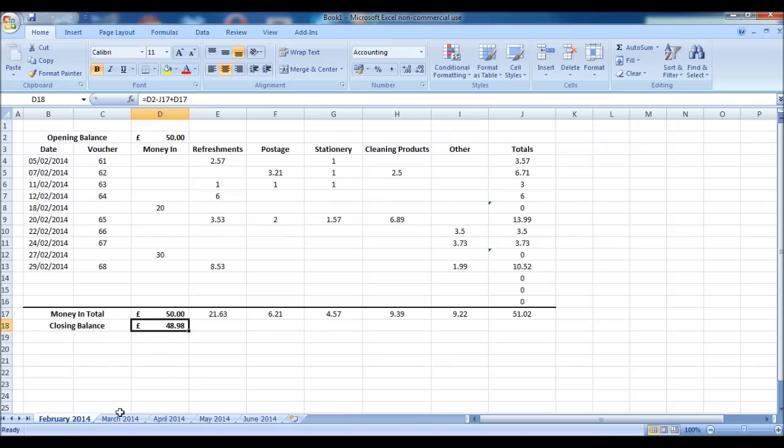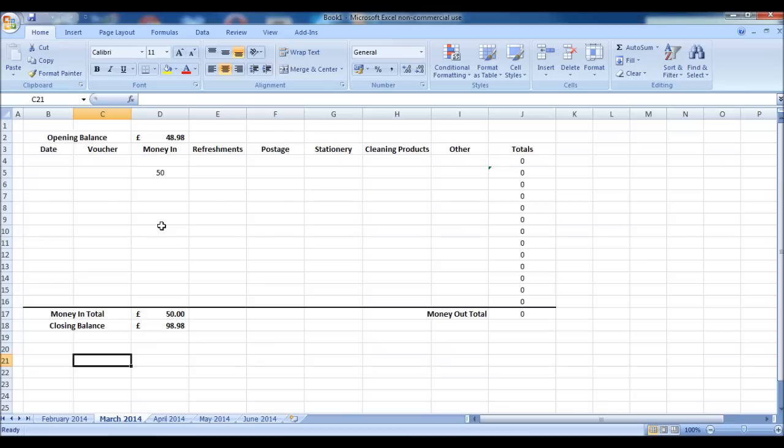We have a number of tabs down the bottom, one for each month of the year. And all we simply do is copy the template, post it the next month and fill it in. And it's as simple as that.